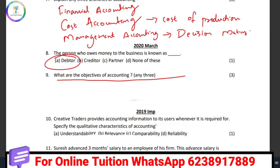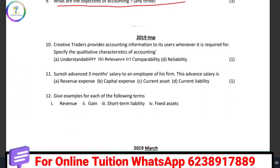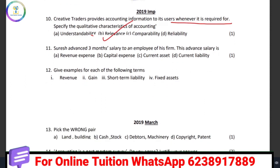We will repeat the question paper analysis, as question paper analysis is very important. The objectives we have already covered: ascertain profit and loss, ascertain financial position, and provide information to users. Creative Traders provide accounting information to its users whenever it is required — specify the qualitative characteristic of accounting. The answer is relevance, which is the quality characteristic that ensures information is provided when required.